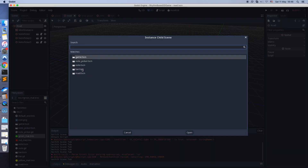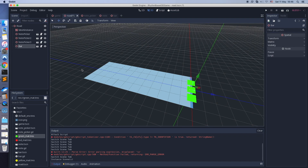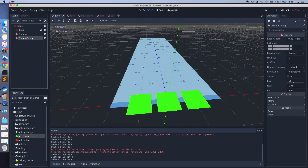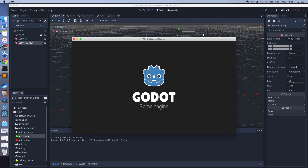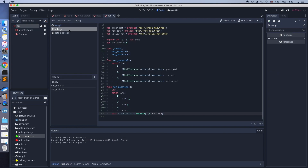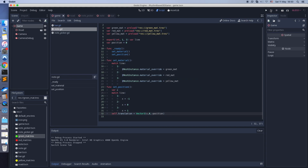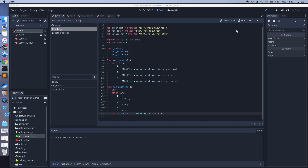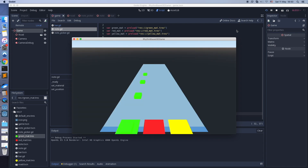Back to the road scene — spawn the bar scene just for testing. We need to fix the position direction of the notes. Now it looks good.